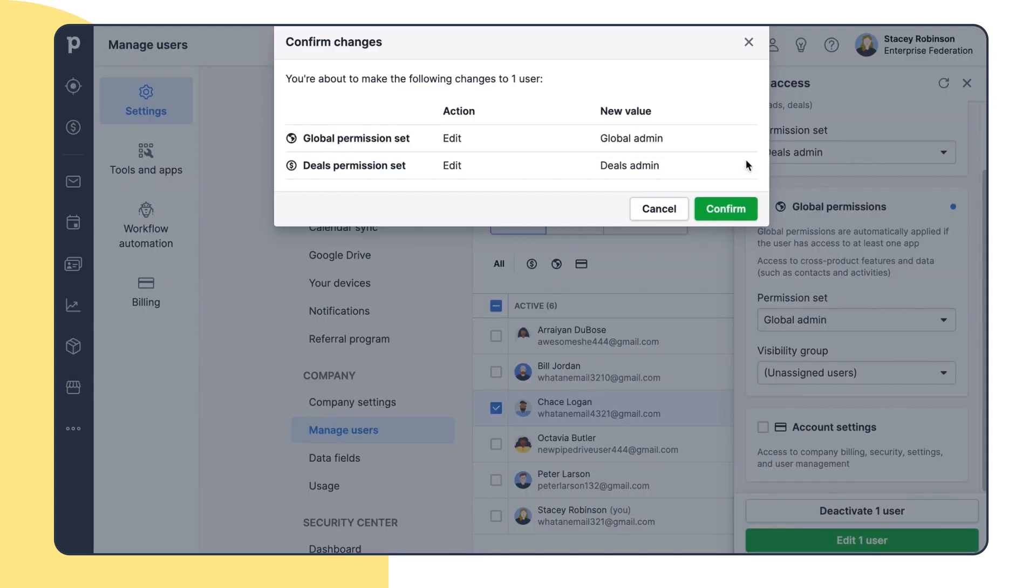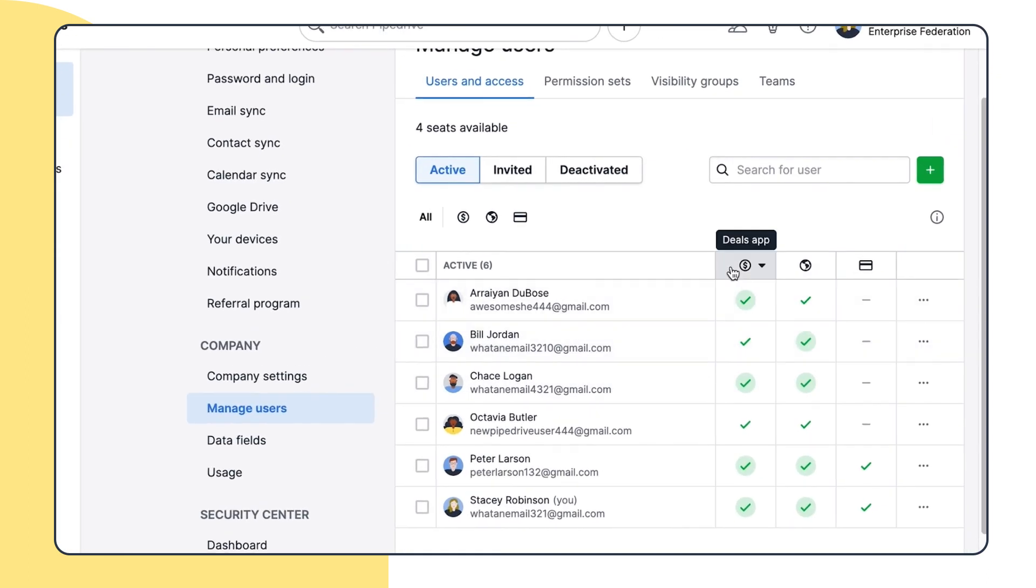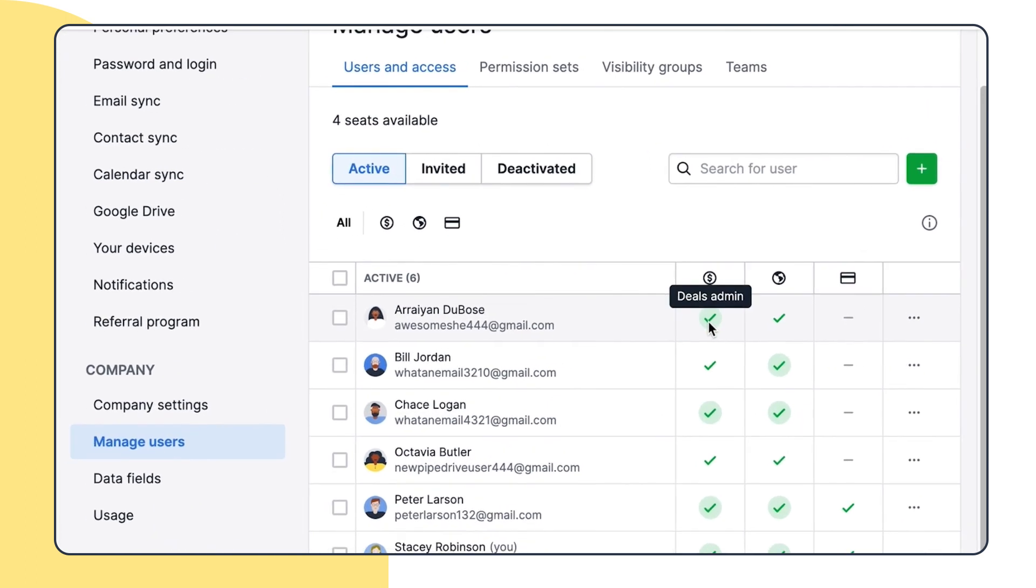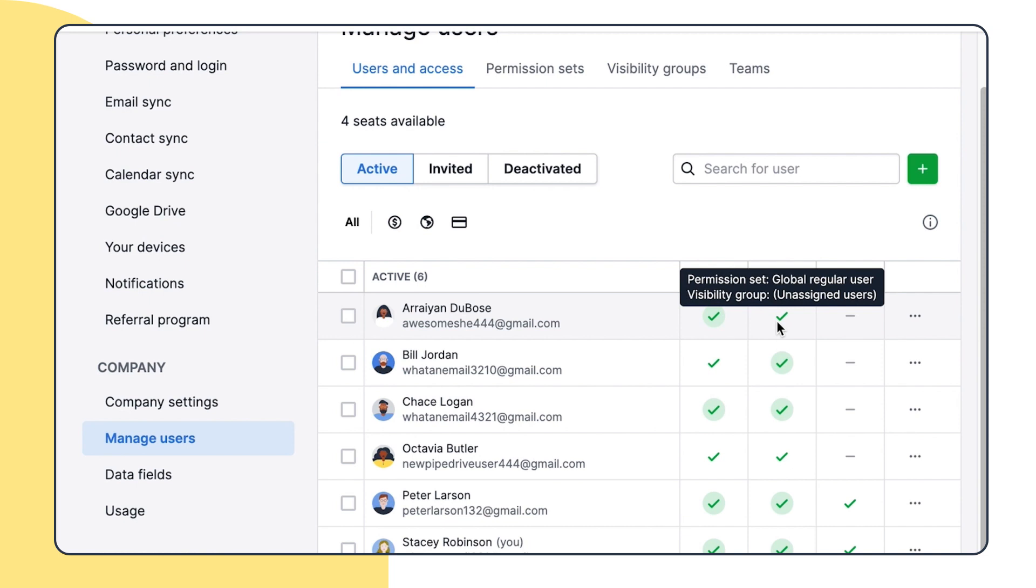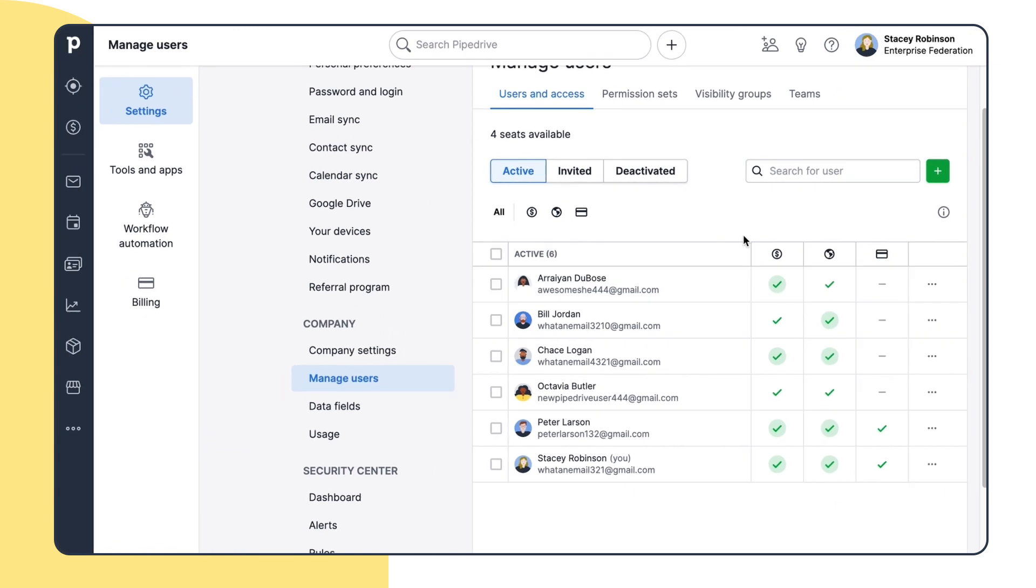Stacy can also check all permissions the users have over here. This sign means a user has admin access, and this one stands for app access. And this one means the user has no access to that app. So to sum it up, one user within Pipedrive can have different accesses from each block.